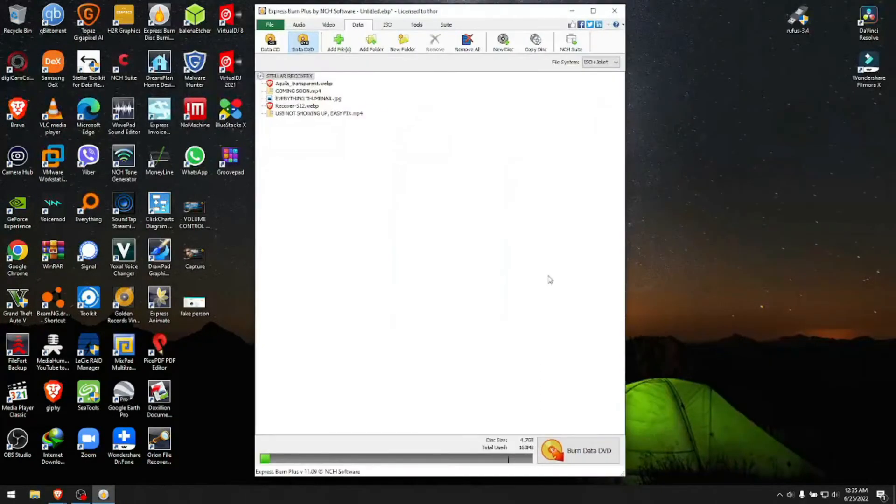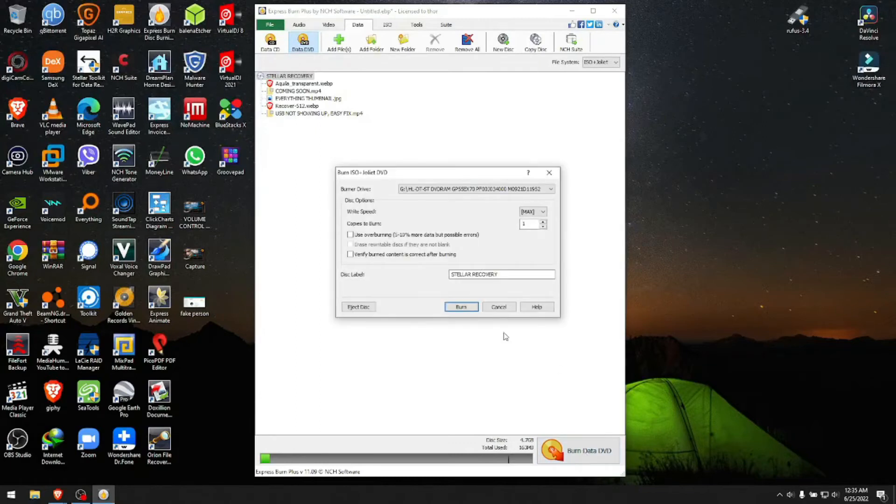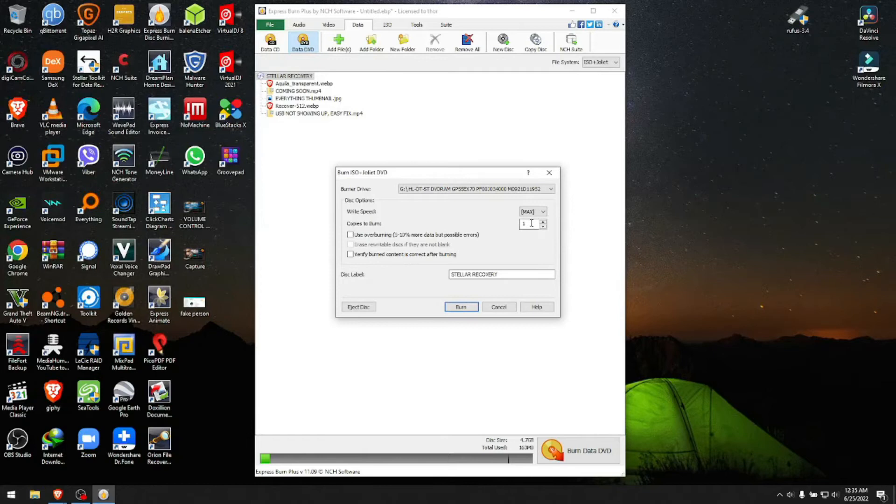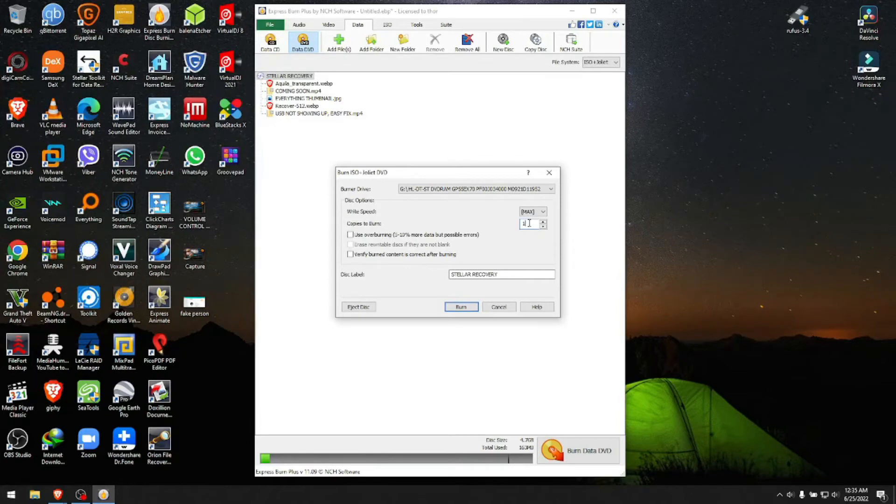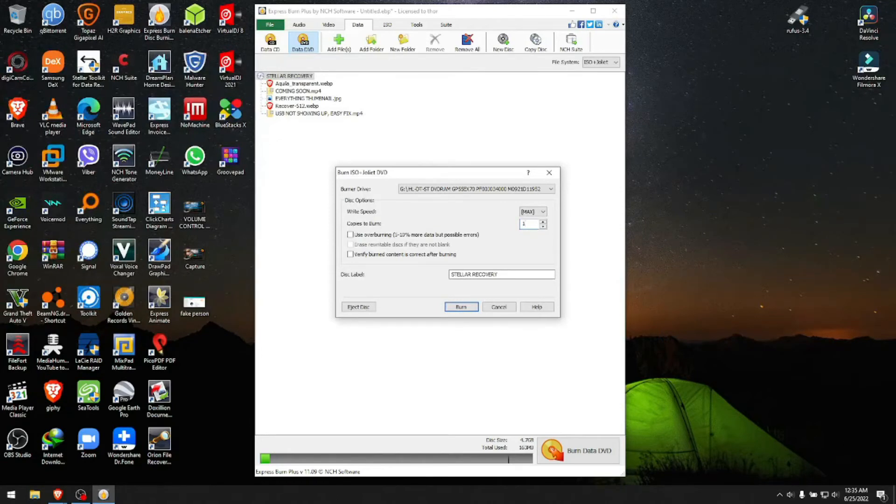You click Burn Data DVD. You can choose if you want to burn one copy or multiple copies. If you want to burn multiple copies of the same content, you click the number you want to burn here. You just burn the first disc and it will tell you to insert the second blank disc, and so on.